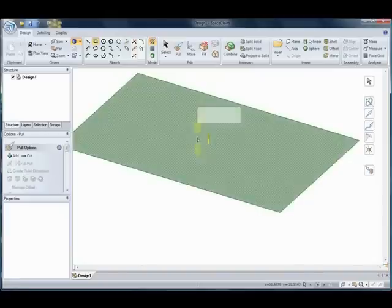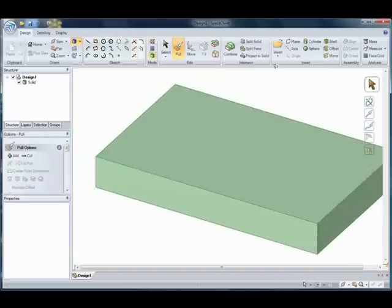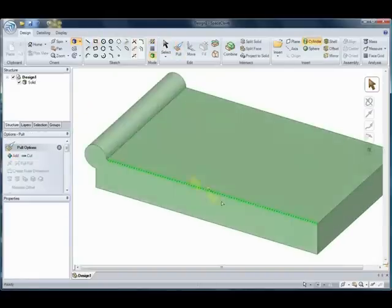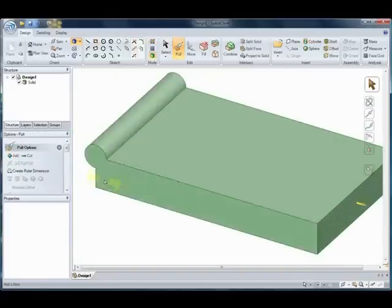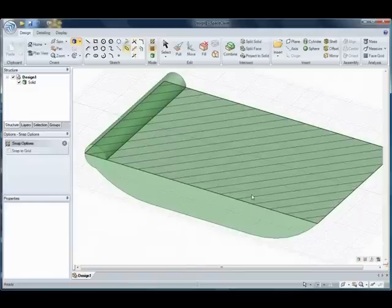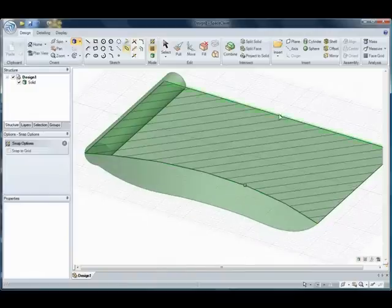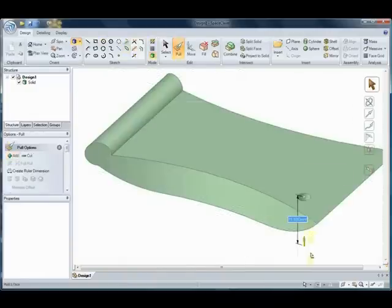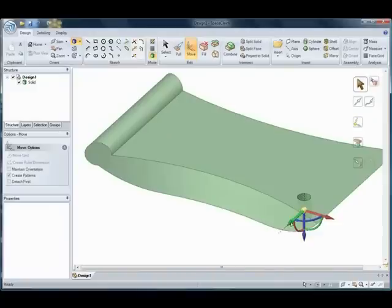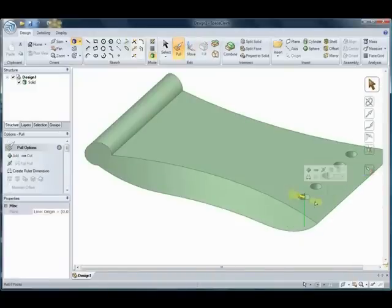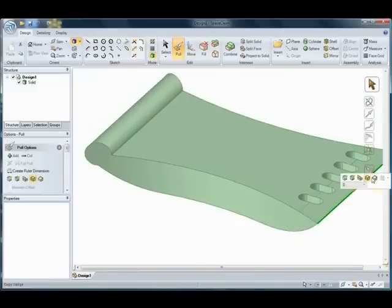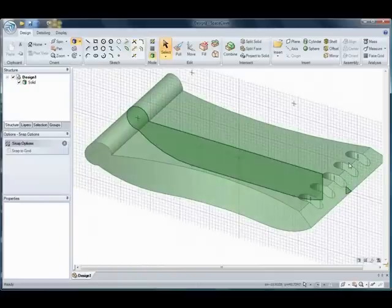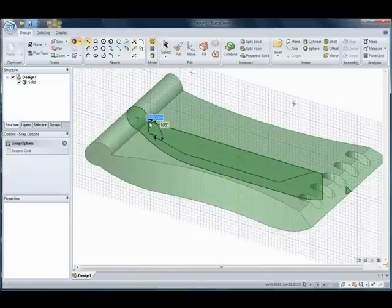Have you ever wanted to explain an idea in 3D? SpaceClaim lets you create geometry as fast as you can think it, top-down or bottom-up, it doesn't matter. Engineers, industrial designers, and analysts are using SpaceClaim to quickly iterate through concept designs faster than ever before.